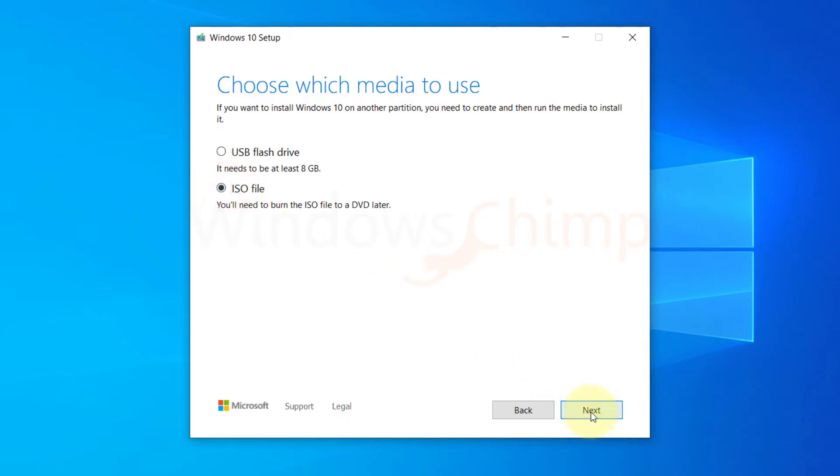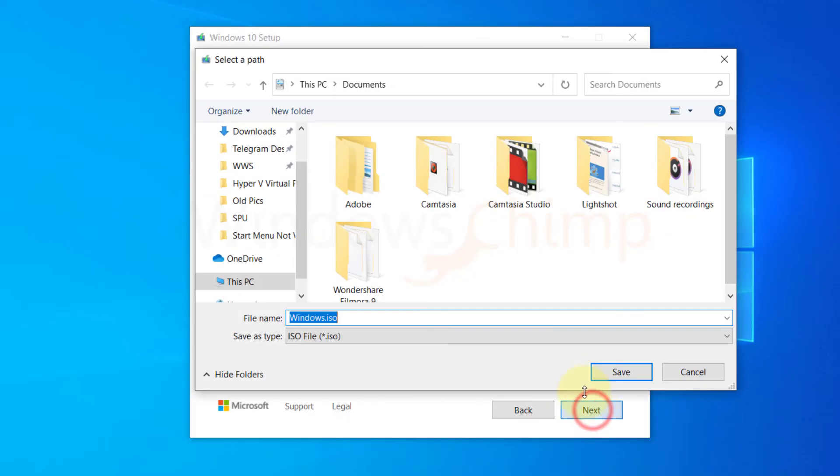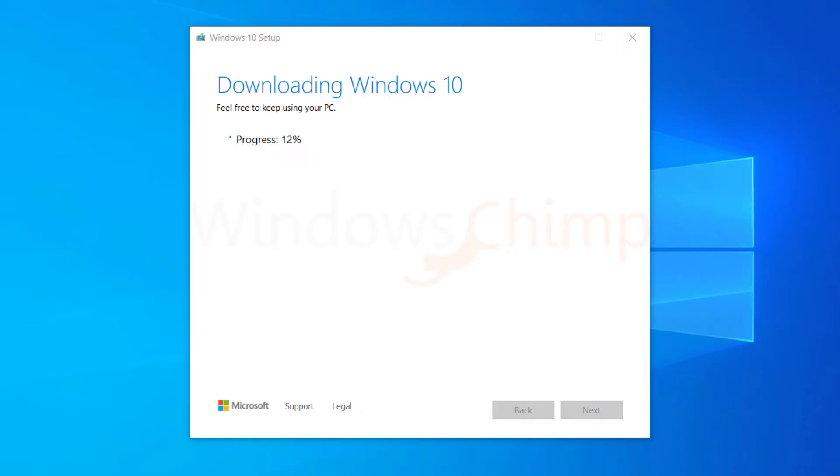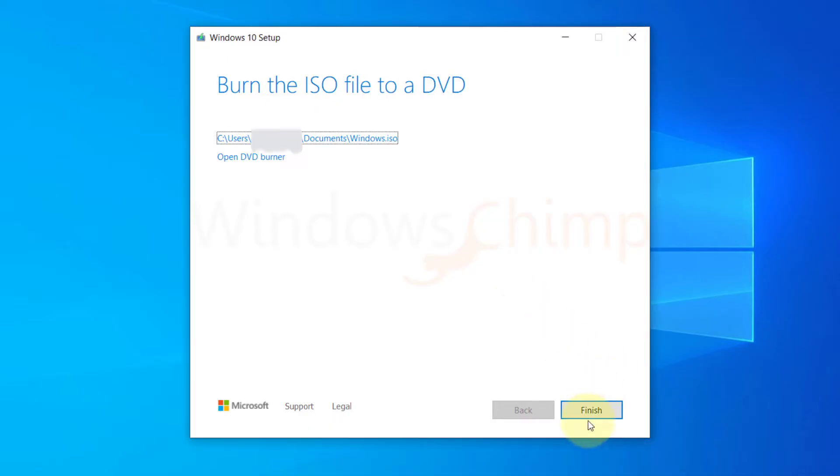Select the ISO file option and click Next. Now describe the location to save the ISO. That's it. It will take a long time depending on your internet and download the Windows 10 and create the bootable ISO.